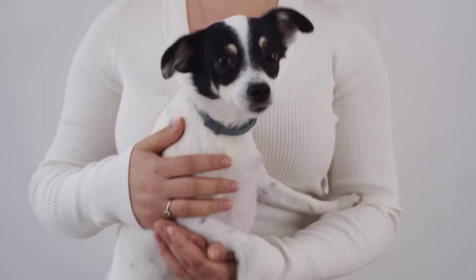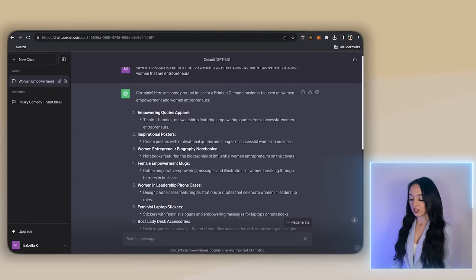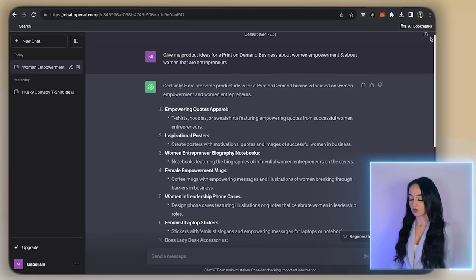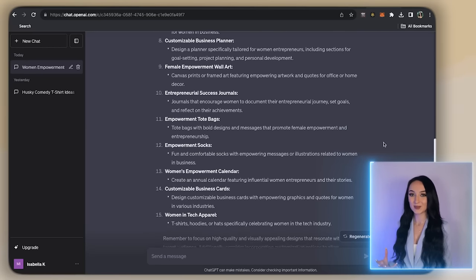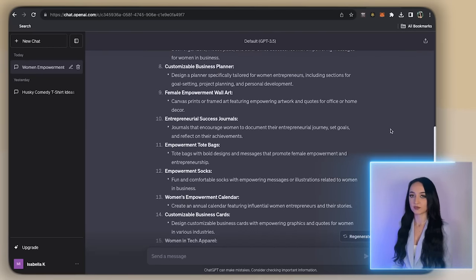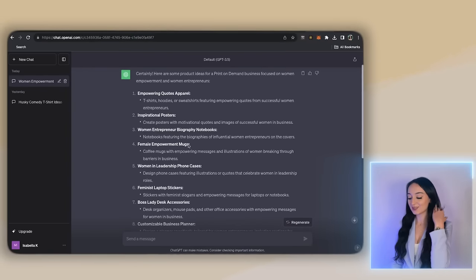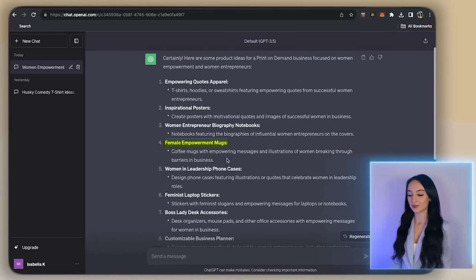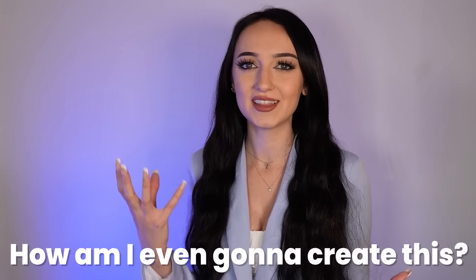For example, if you are a dog lover and you want to start a print-on-demand store about cute dog products, just type in 'give me product ideas for a print-on-demand business about dogs' and see what pops up. Make sure you ask for product ideas specifically — you have to be specific with AI sometimes. Now it's pulling up all of these different ideas, which is super awesome. One that stood out to me is 'female empowerment mugs' — coffee mugs with empowering messages and illustrations of women breaking through barriers in business. So now we have this idea — but how do we execute it? That takes us to our next platform.